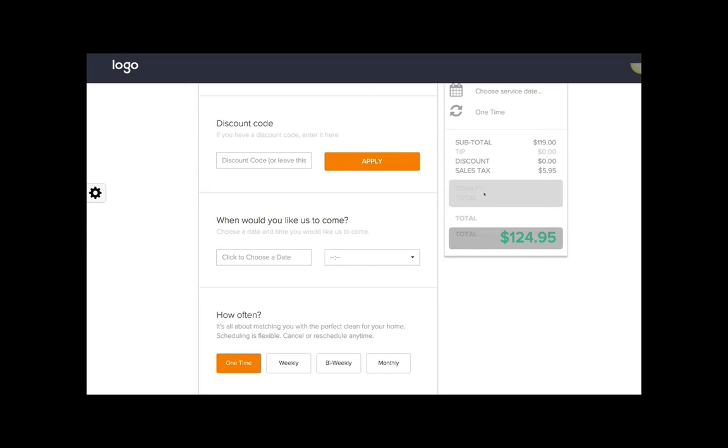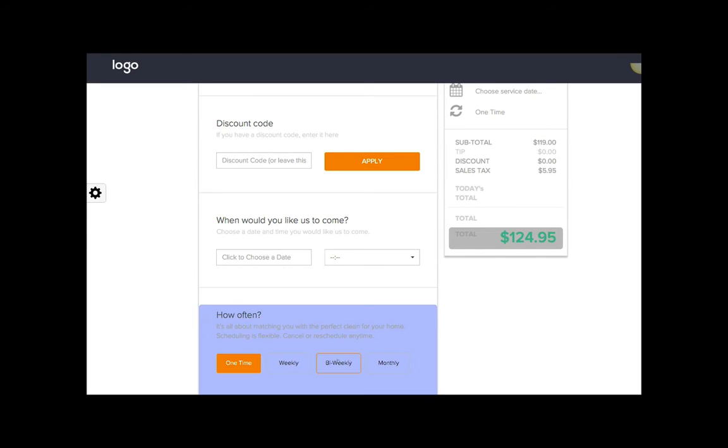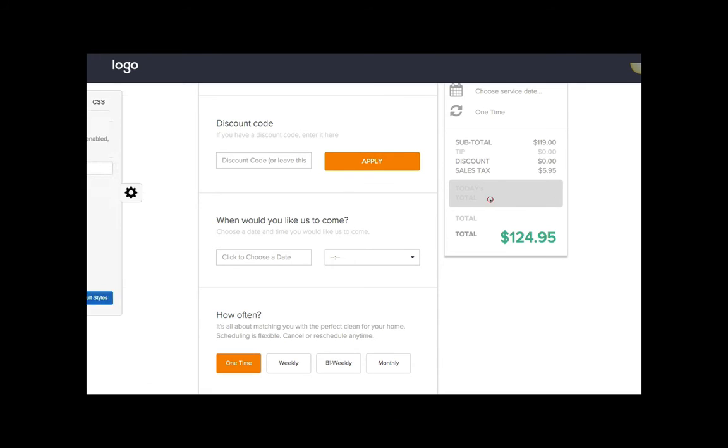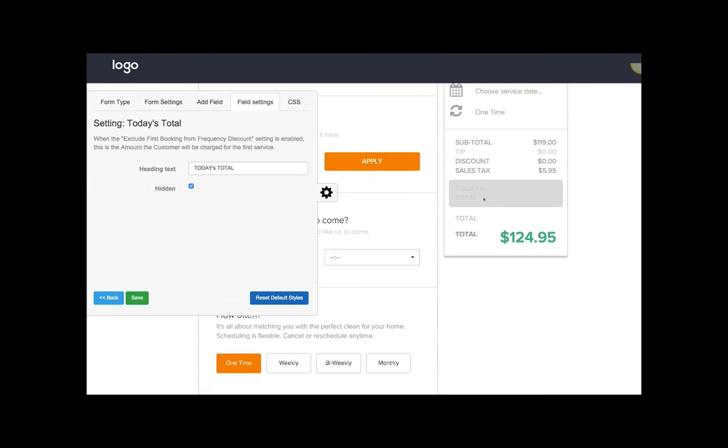These other two are what we show if they choose a frequency that does have discounts. This one is the amount that they will pay for the first service. The description's right here, and we want to make sure